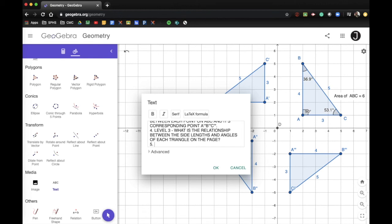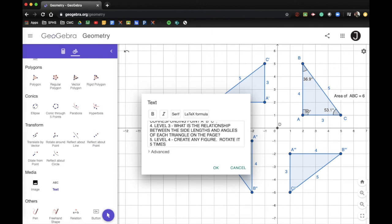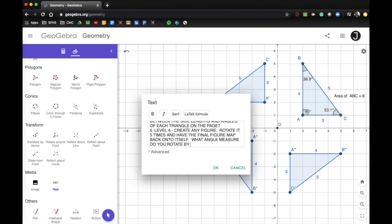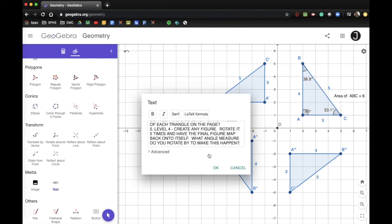The last question is a level four question. I want you to create any figure and rotate it five times, with the final figure mapping back onto itself. Answer the question: what angle measure do you rotate by to make this happen? Level four questions take the information given and figure out how to apply it to something new.